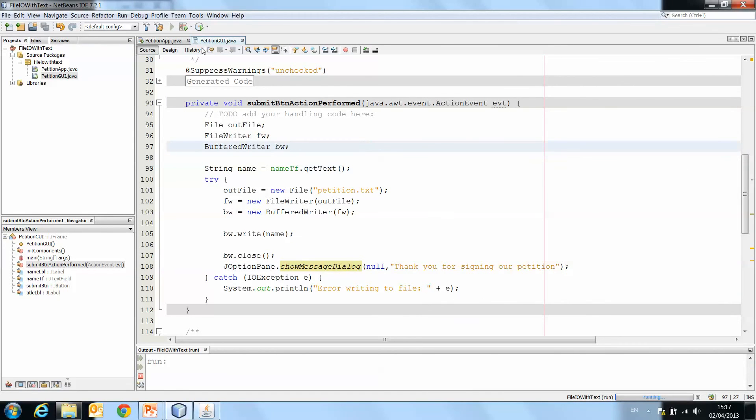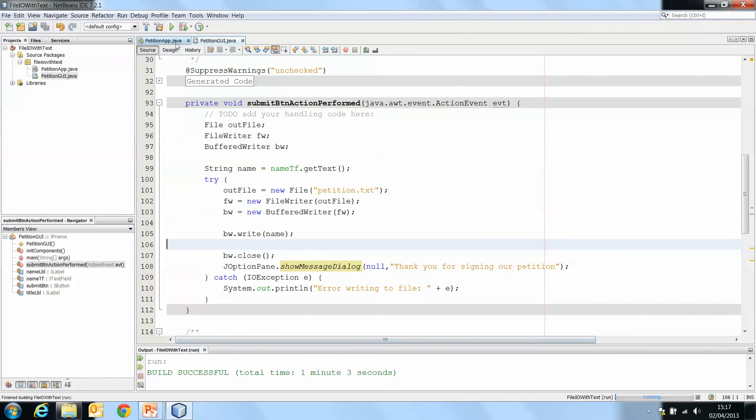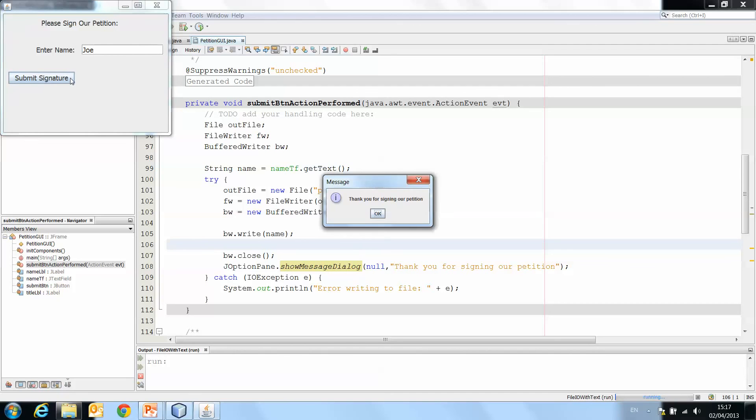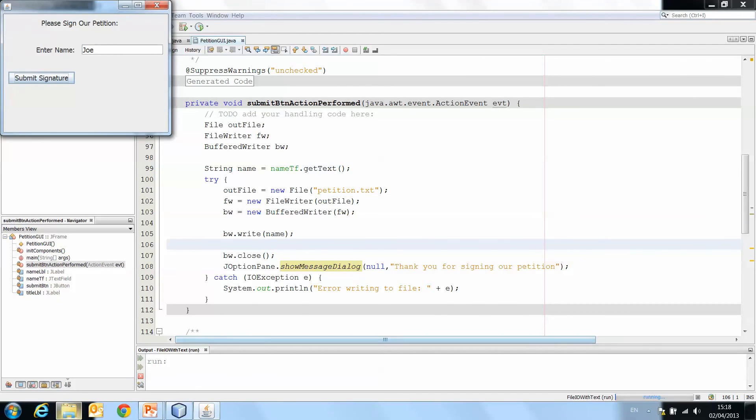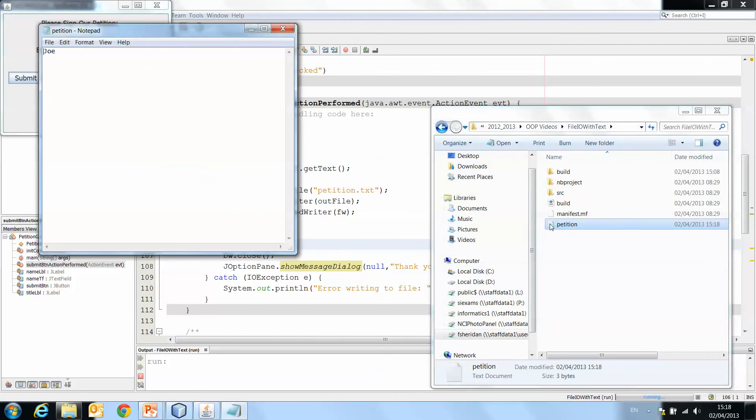And if we run it one more time, build and run, and let's enter Joe, submit signature. And we open up that text file again.